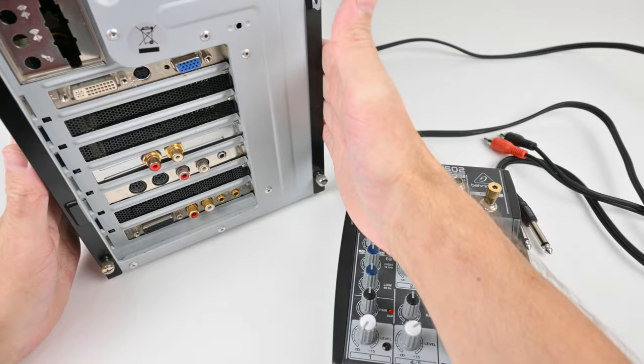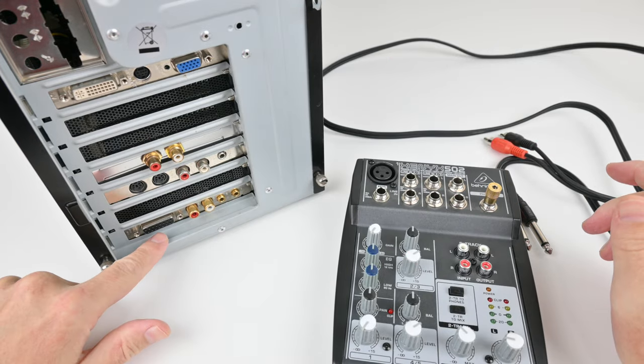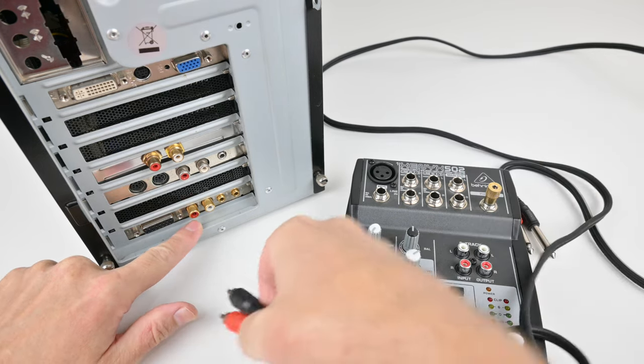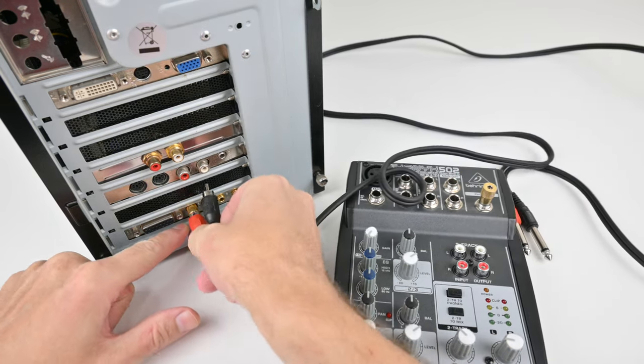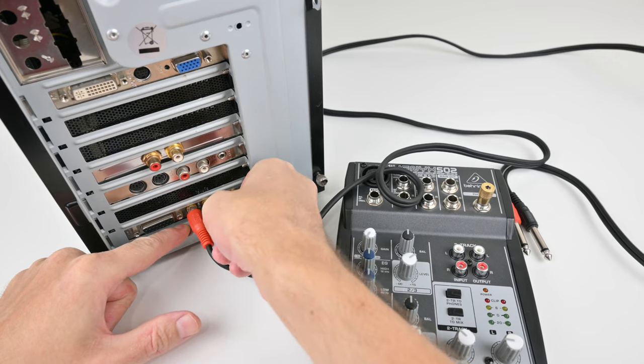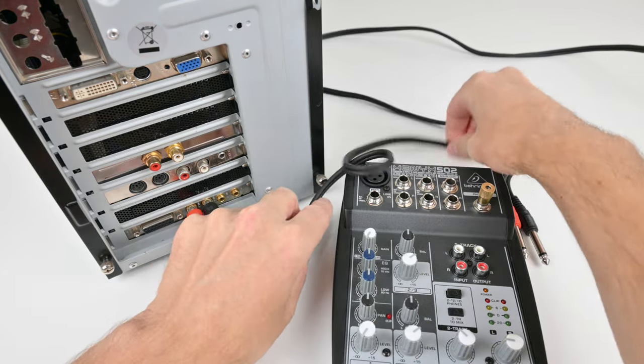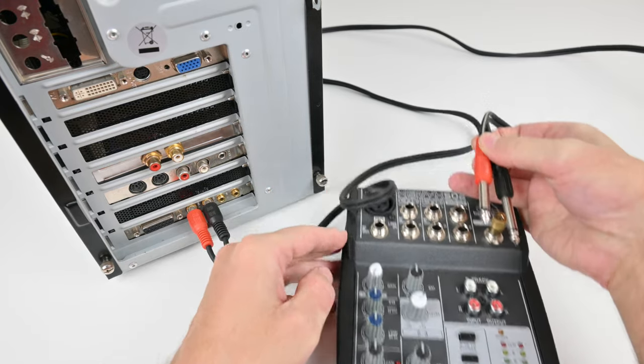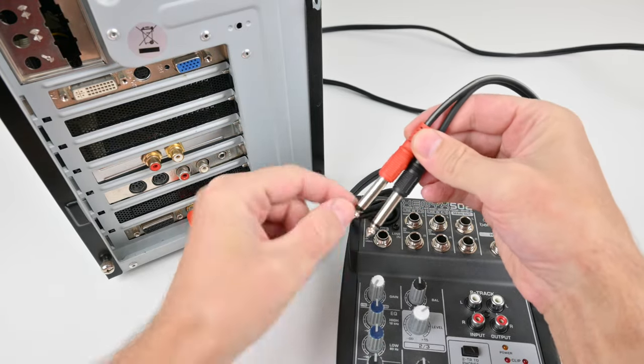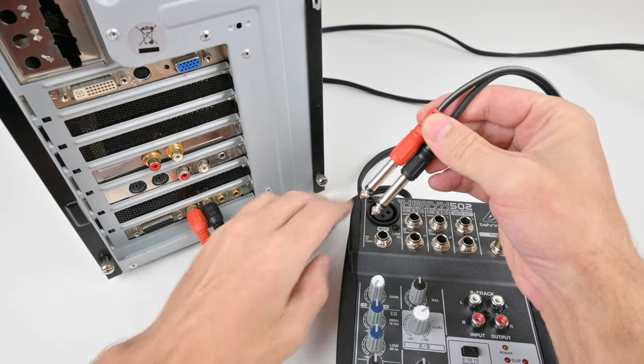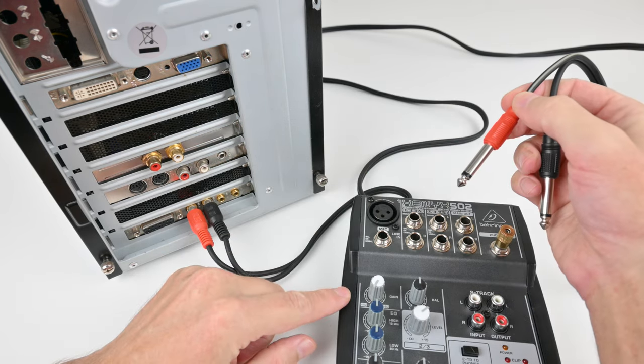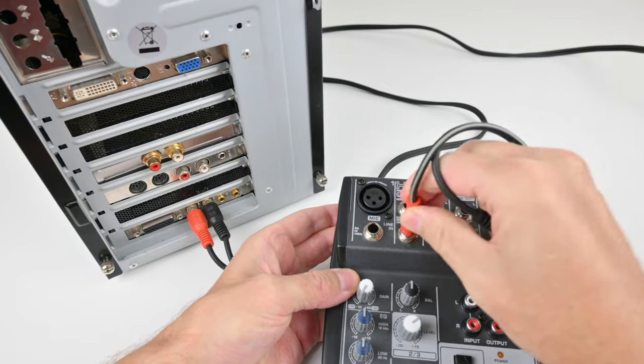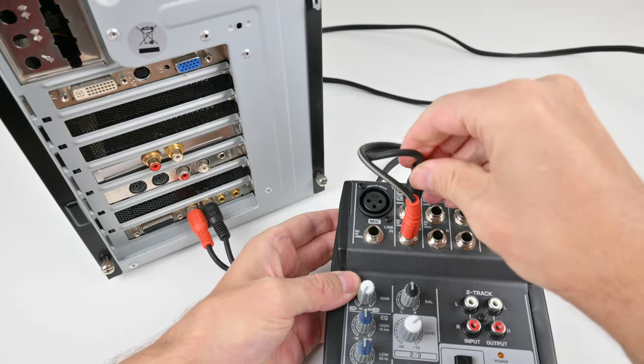Here we have the retro DOS gaming PC. This is the Sound Blaster. Here's the audio out. So we take some RCA plugs connected here, and then you need a cable which terminates into two mono 6.3 millimeter jacks, and these go into here - right one and left.